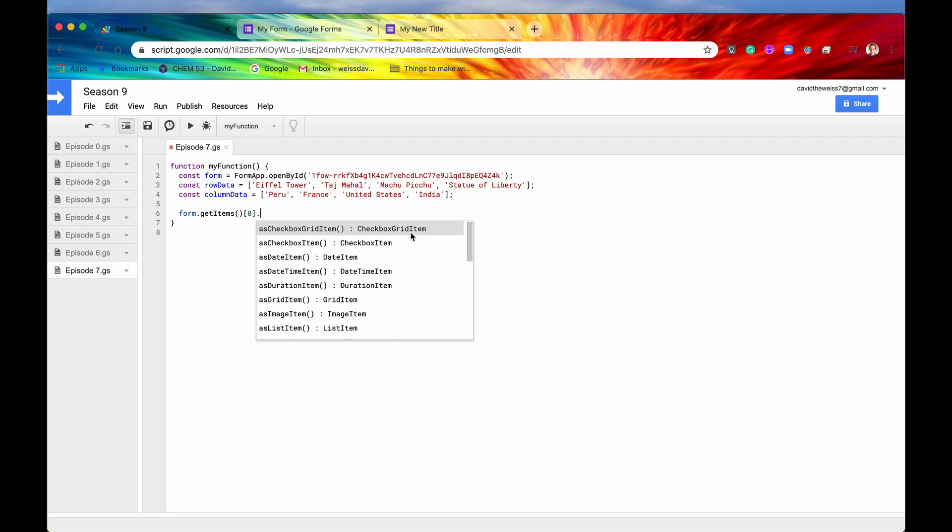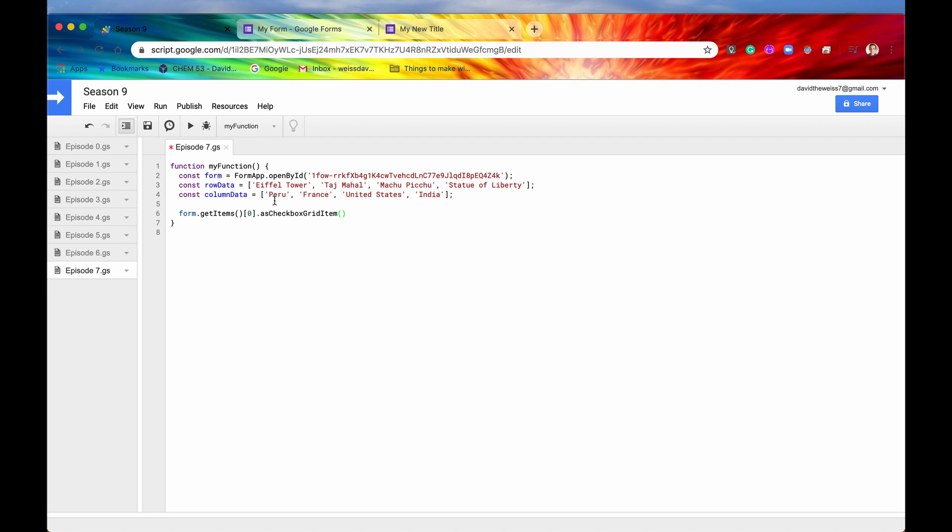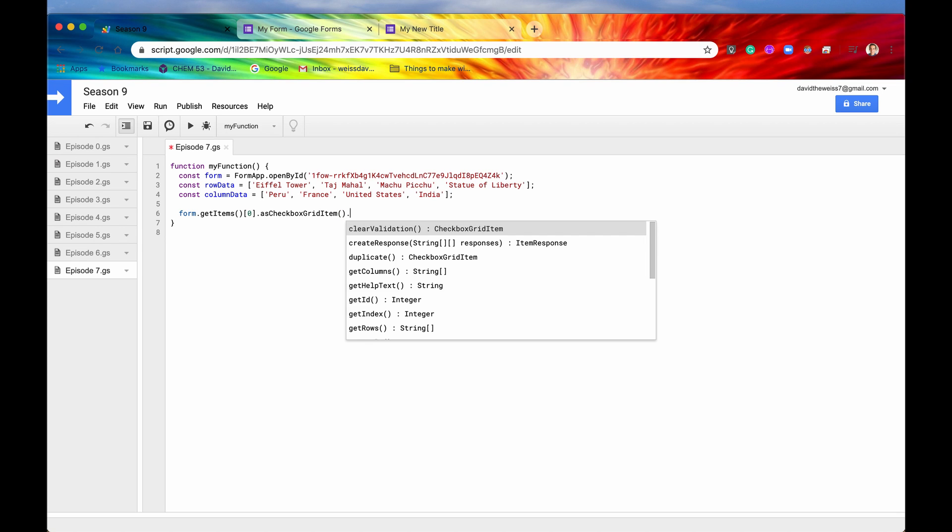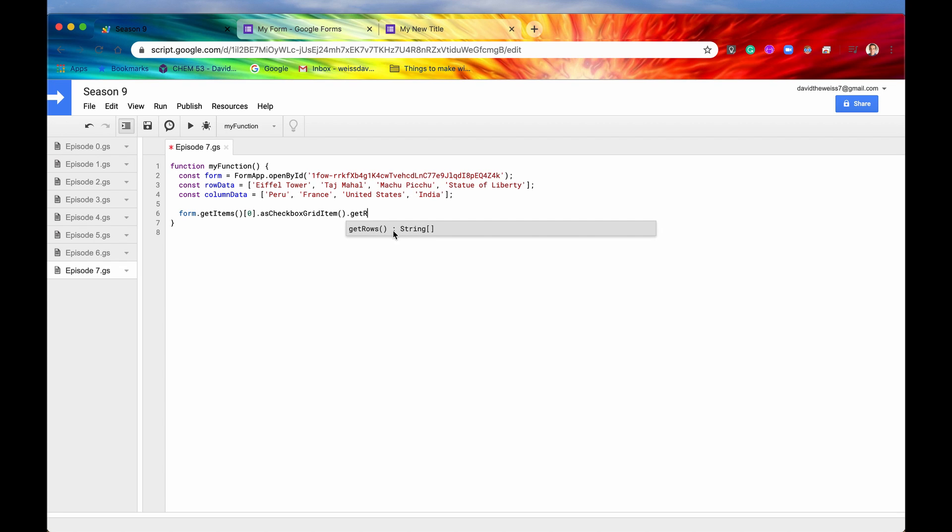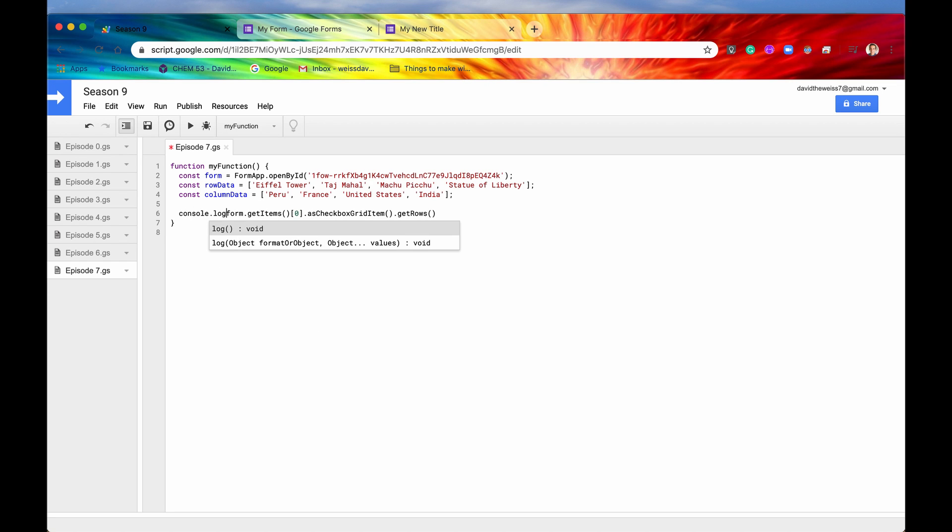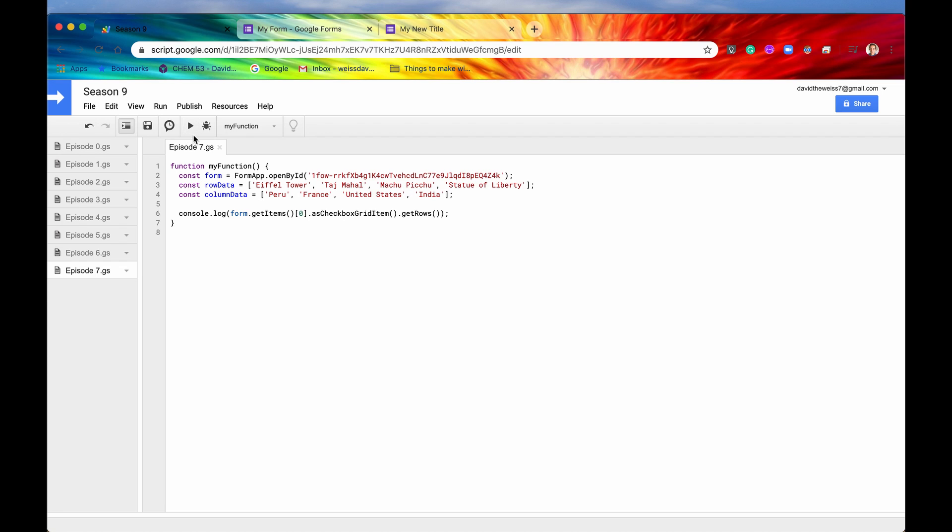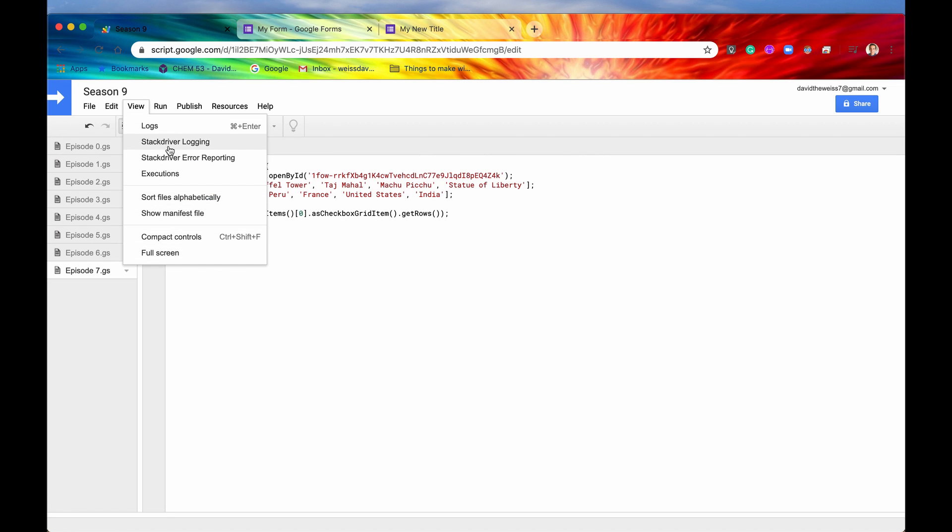And we can see that it's the first method on this pop-up right here. So let's just click on that. We can see that it returns a checkbox grid item which is a little bit more specific than just a generic item. If we hit now the .button and we say .getRows, we can see that this indeed is a method that exists. And we can use it. It returns for us an array of strings.